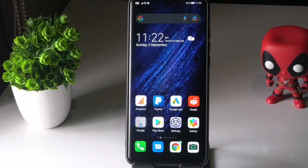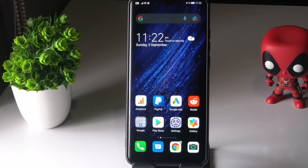Hi guys, welcome back to Goodtroy Tips. In this video I am going to talk about how to clear the code cache on your Android device and how to do this, so let's get started.